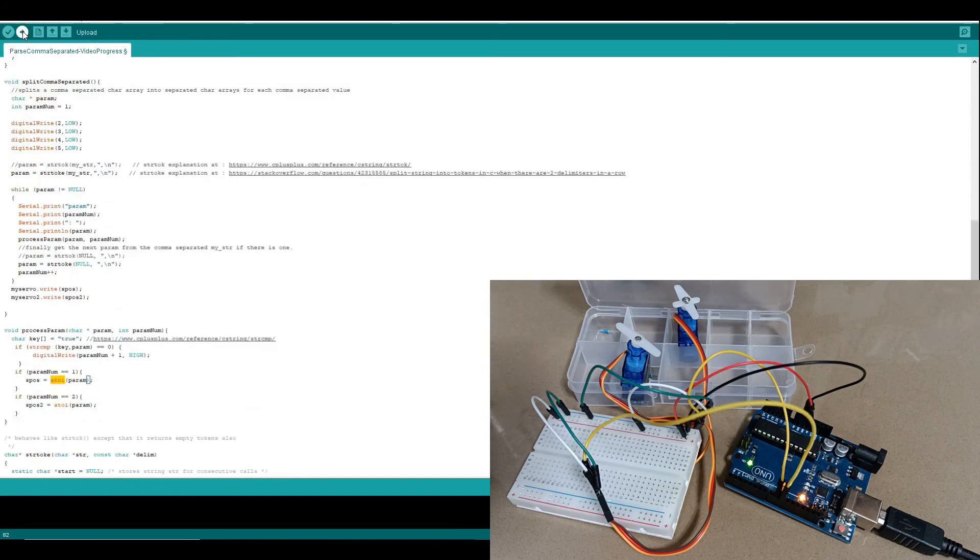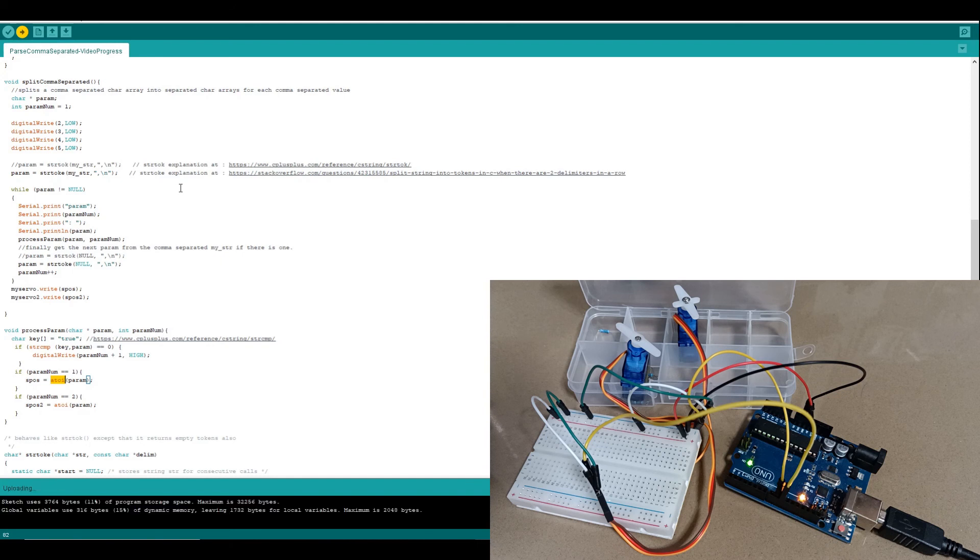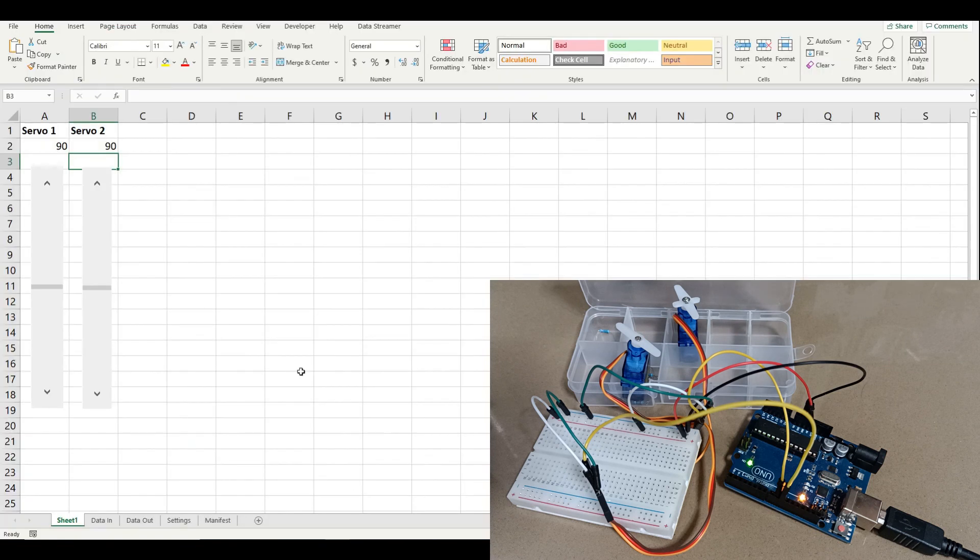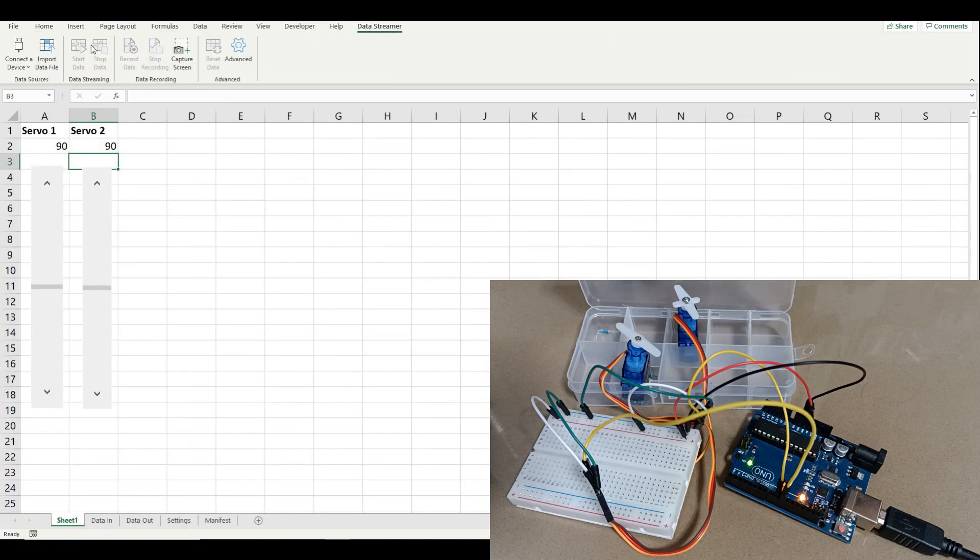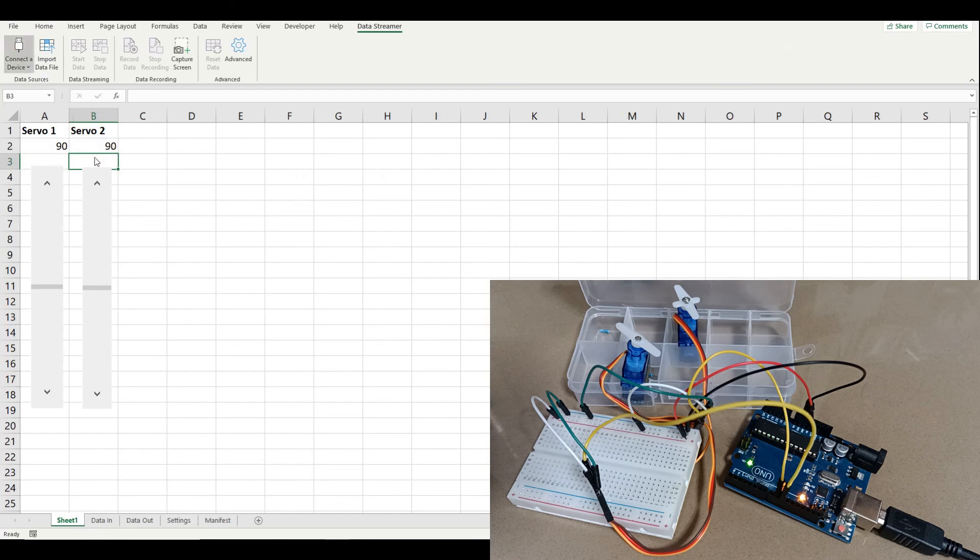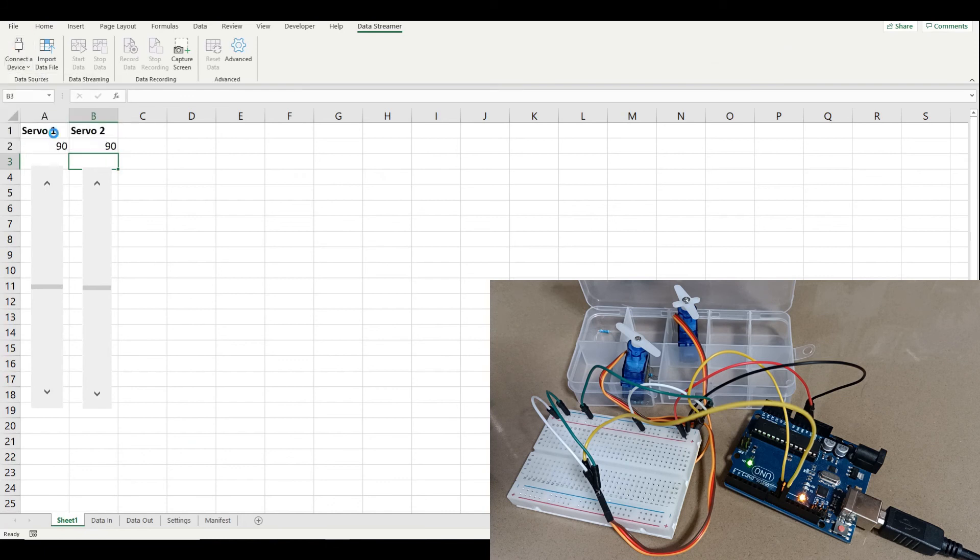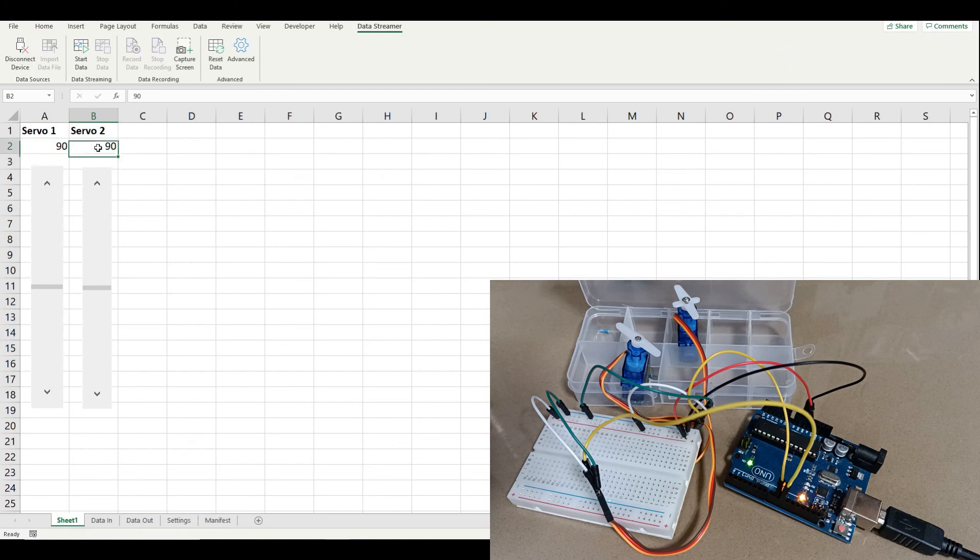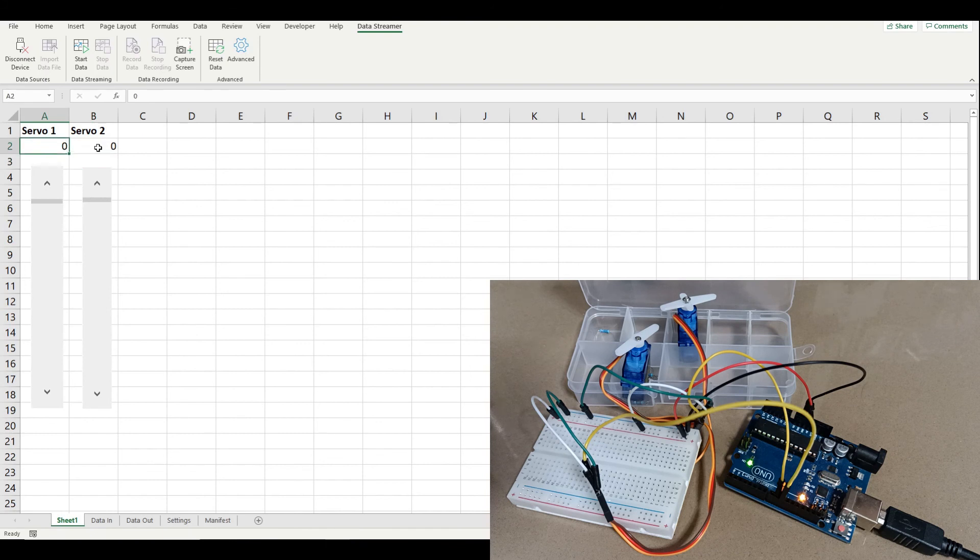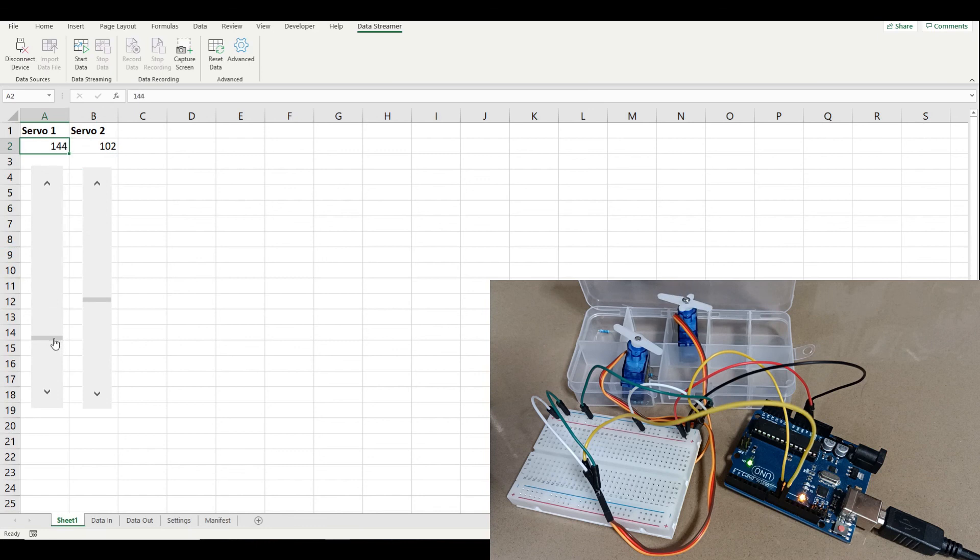Let's run that up. And now we'll test it with our spreadsheet. So we'll turn on the linkage to the Arduino. And we can see it works, which is great.